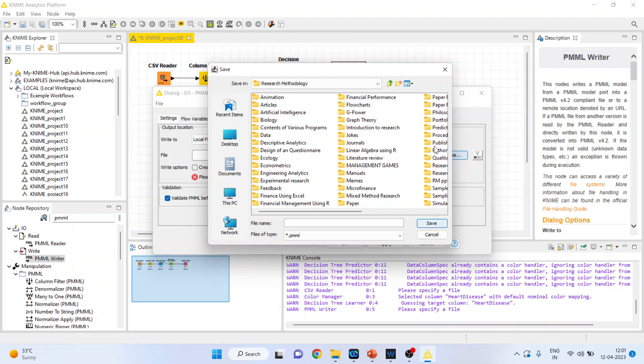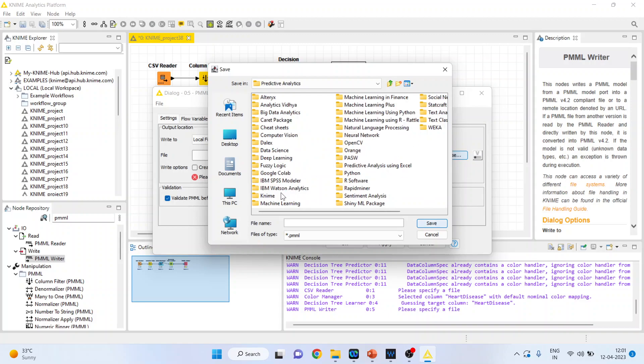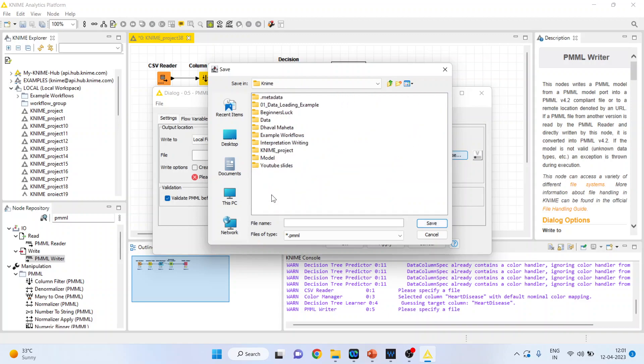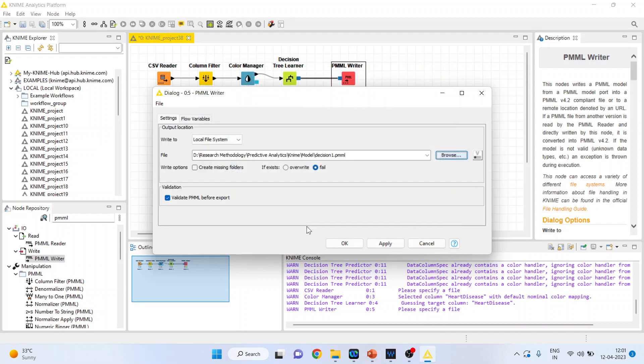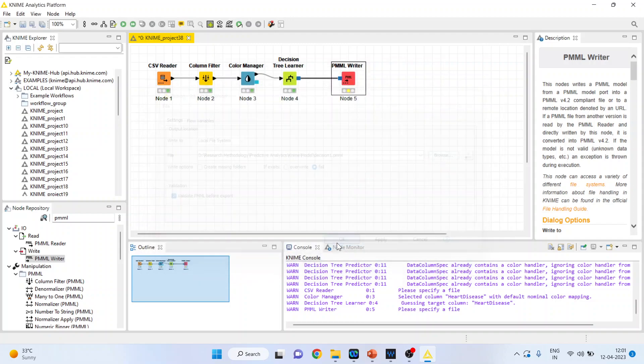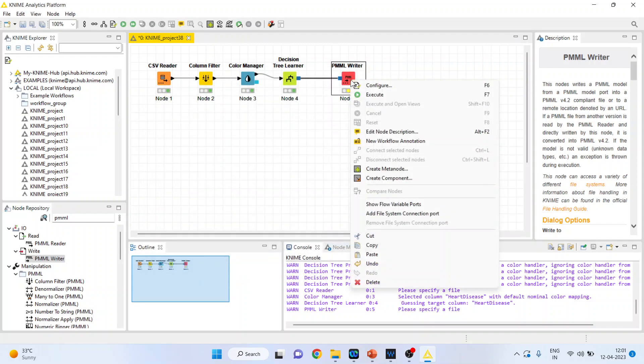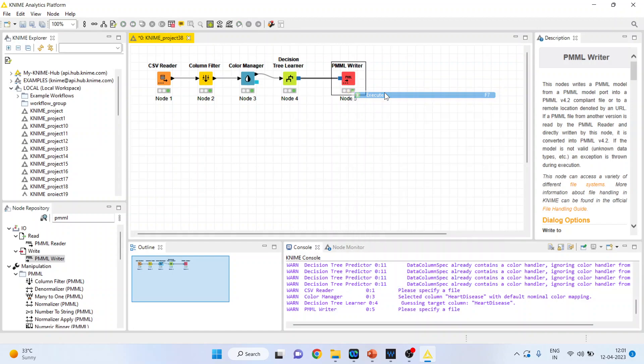I'll give it a name. Let's name it decision tree. I've already saved this previously, so let's give it a new name: decision1. Click save, then OK. Right-click and execute. The model is now saved as decision1.